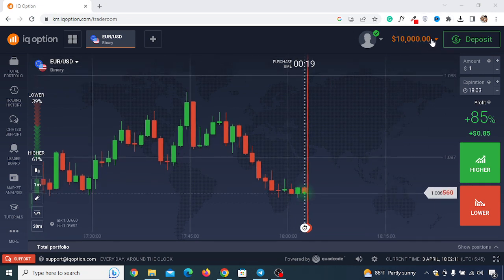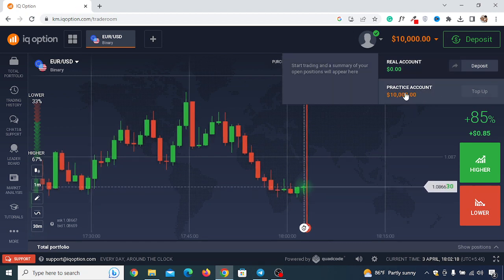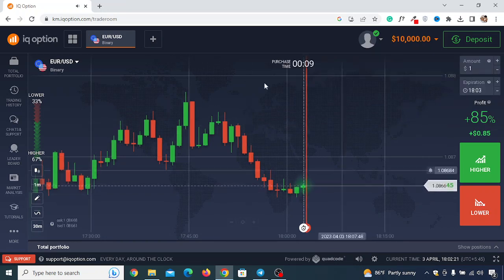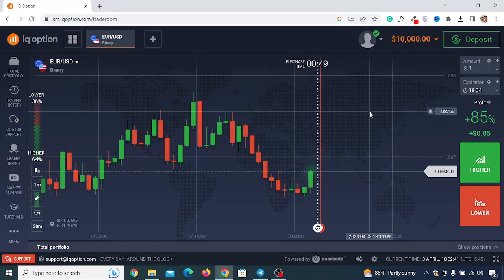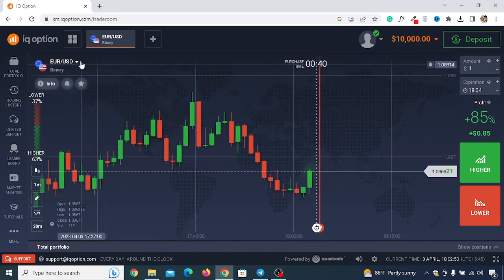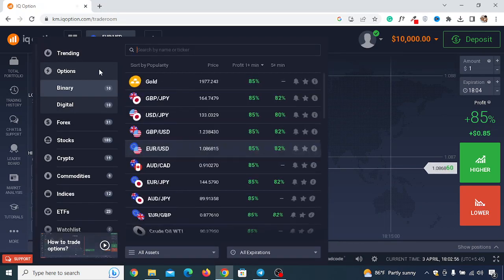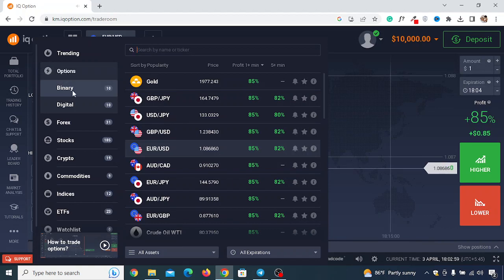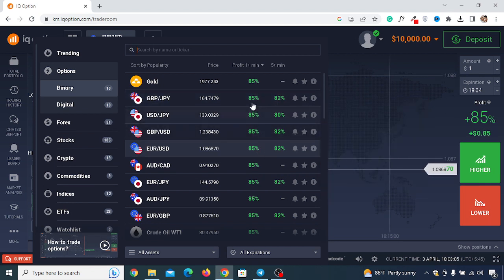Once your account is created, you'll get a $10,000 demo account. If you're not seeing it, just click on it. You'll see one real account and one called a practice account — that's the demo account. This investment model is called binary options trading. To change the currency pair, click here, then click on Options, and you'll see Binary with lots of currency pairs listed.